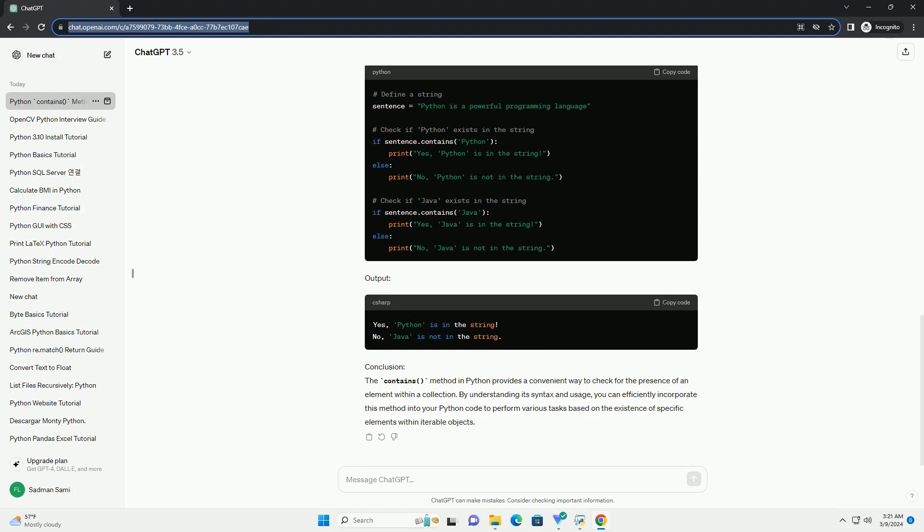Usage: The contains method returns true if the specified element is found within the collection, and false otherwise. This method is commonly used in conditional statements and loops to perform different actions based on whether an element exists in the collection or not.